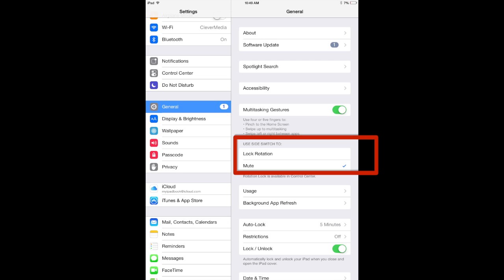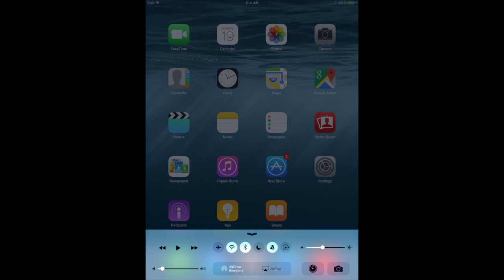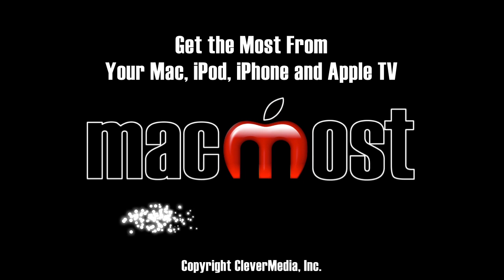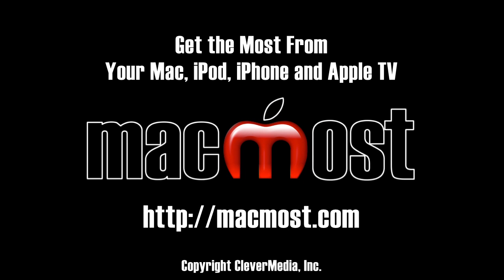So this is another place to check if you are having trouble locating the orientation lock switch on the Control Center on an older iPad. Now if you have an iPad Air 2 that does not have a side switch then you will actually see both the orientation lock and the mute button in the Control Center.